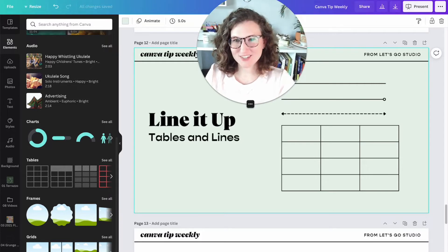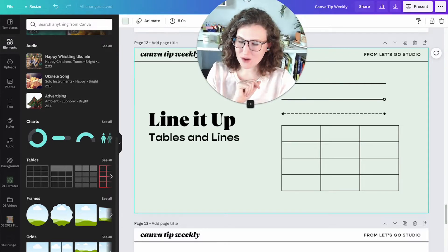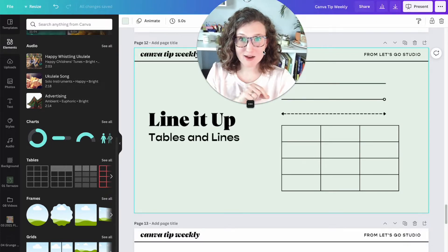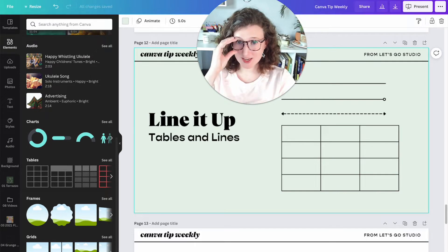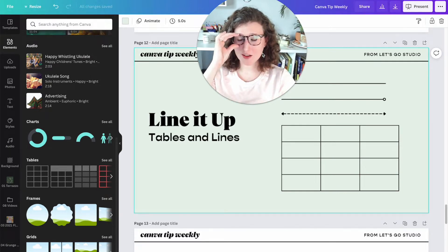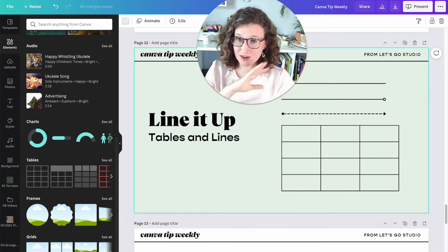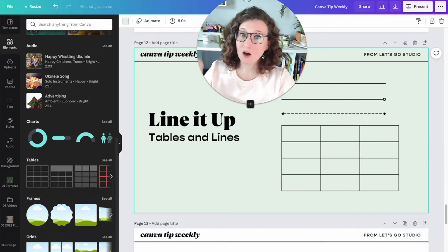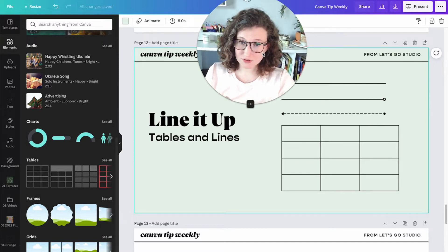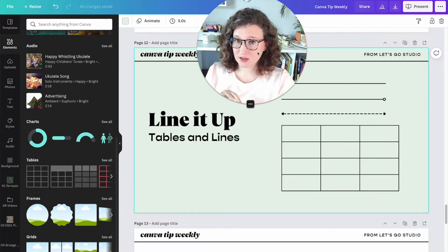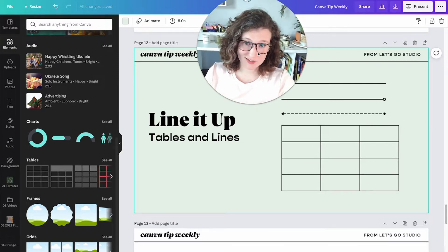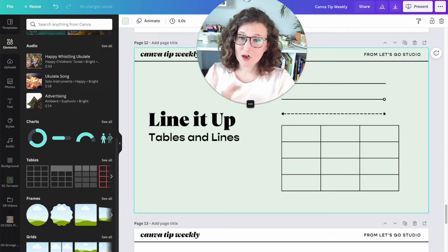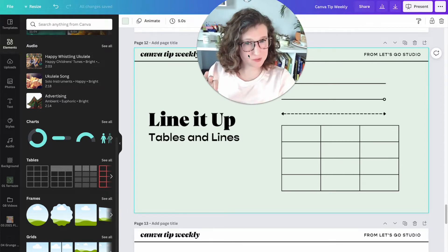Hey guys, welcome to Canva Tip Weekly. Today we're gonna line it up - we're gonna do some lines and some tables. Did you realize that Canva had tables now? Oh my goodness, game changer for a lot of us that love to make tables and sets of things in Canva. Massive game changer.